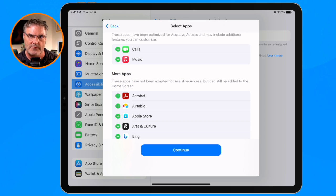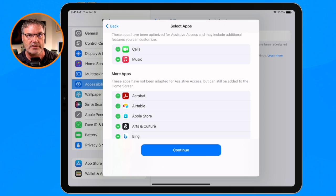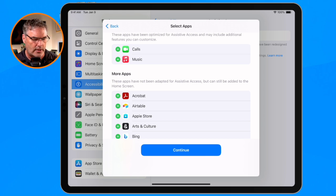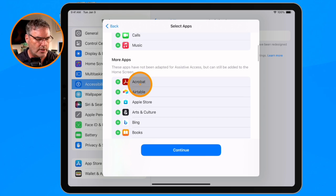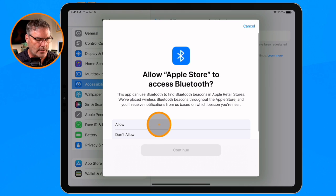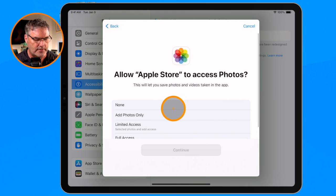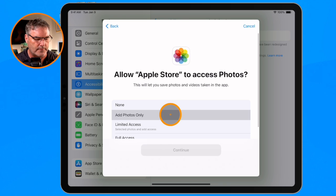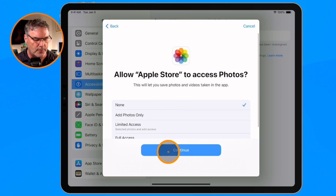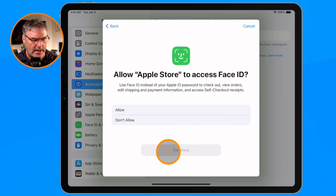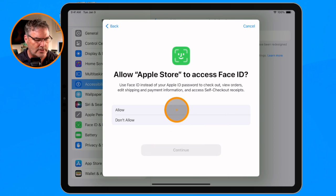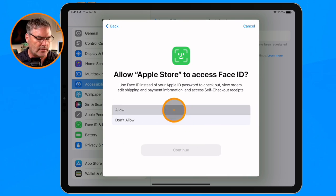If Johnny has a favorite game he likes to play, you can add that game in here — it's not going to change that game at all. Let's add a couple more. John wants to access the App Store. I'm going to allow Bluetooth. We have a lot of different settings in here.